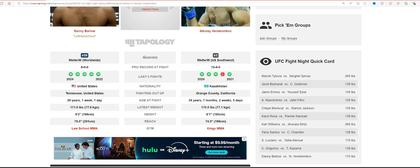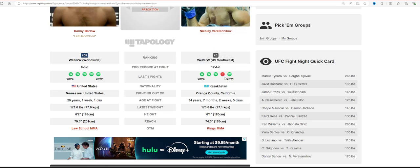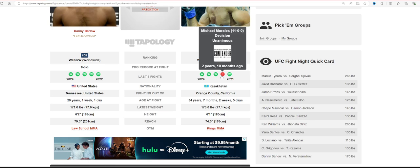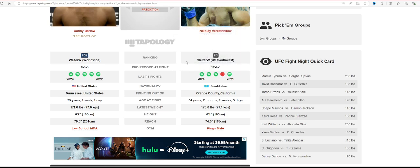Now, Nikolay, 12-4, 4-1 in his last five fights. His one loss is Michael Morales, who is a contender fighting Neil Magny here very soon. I think he's 15-0. Very good fighter himself.